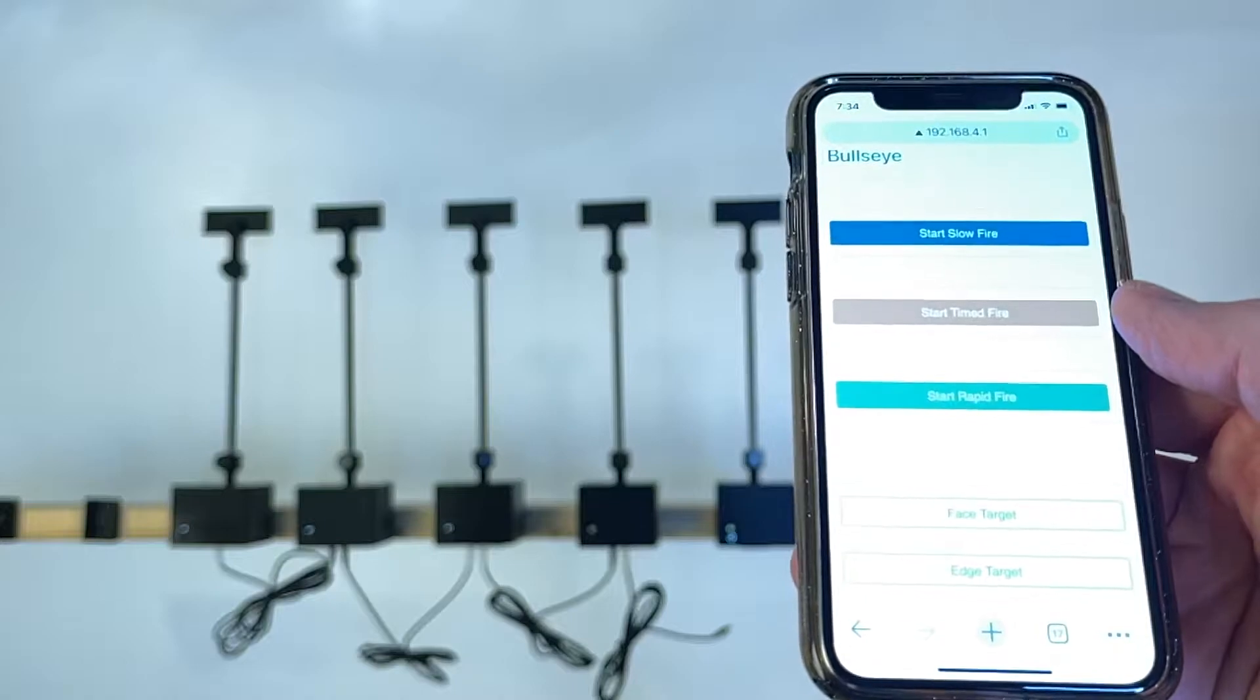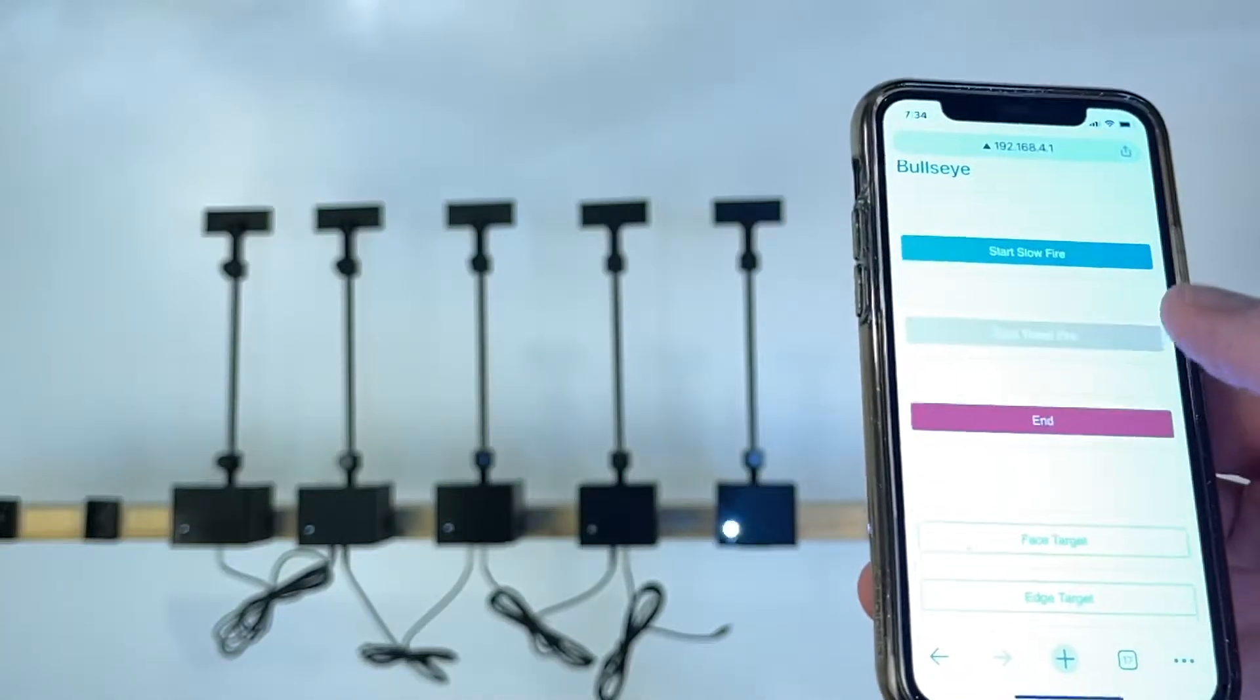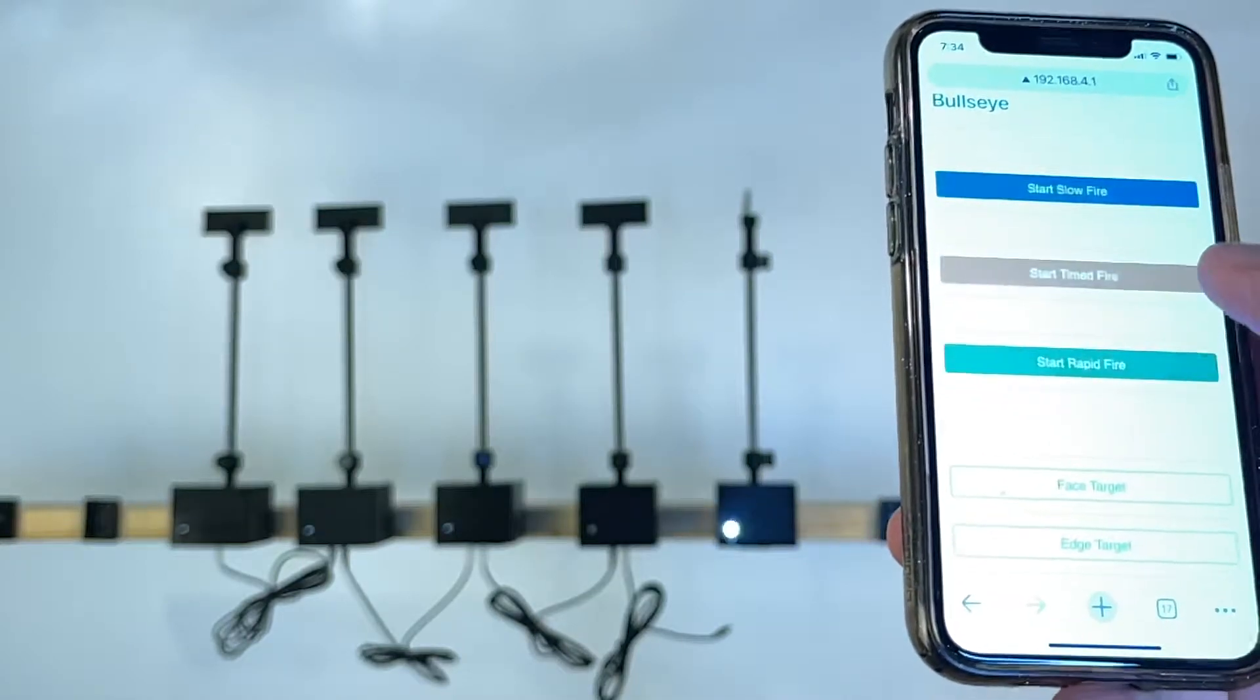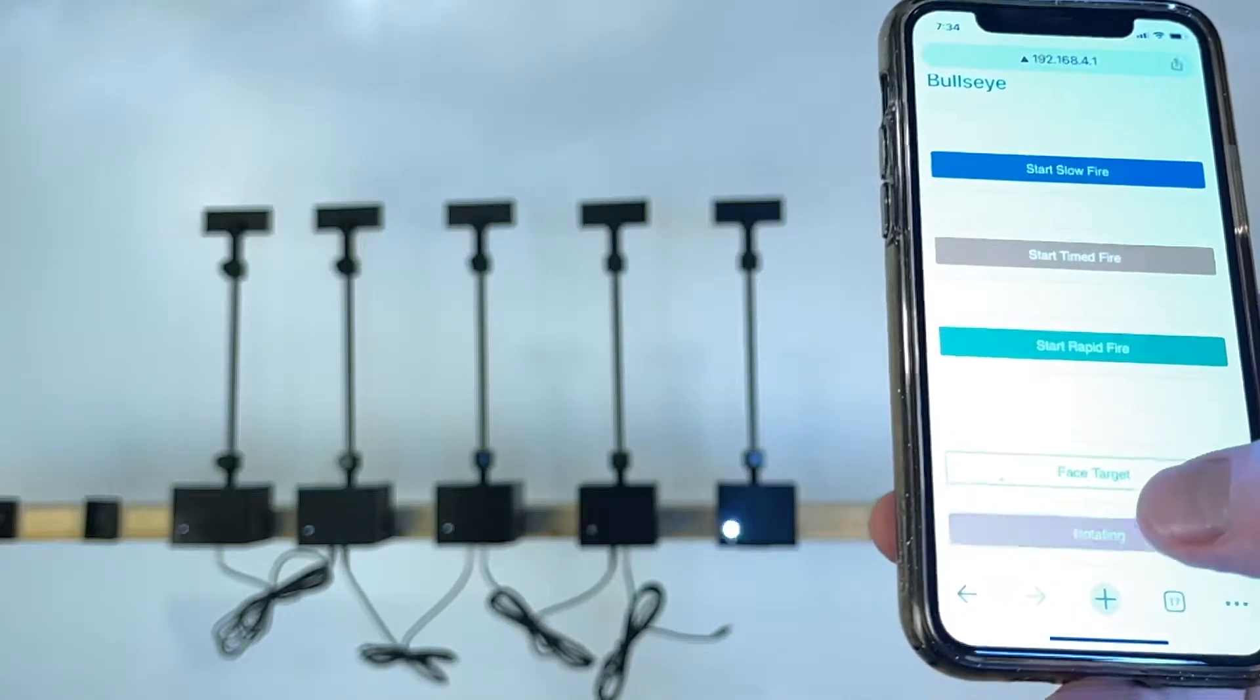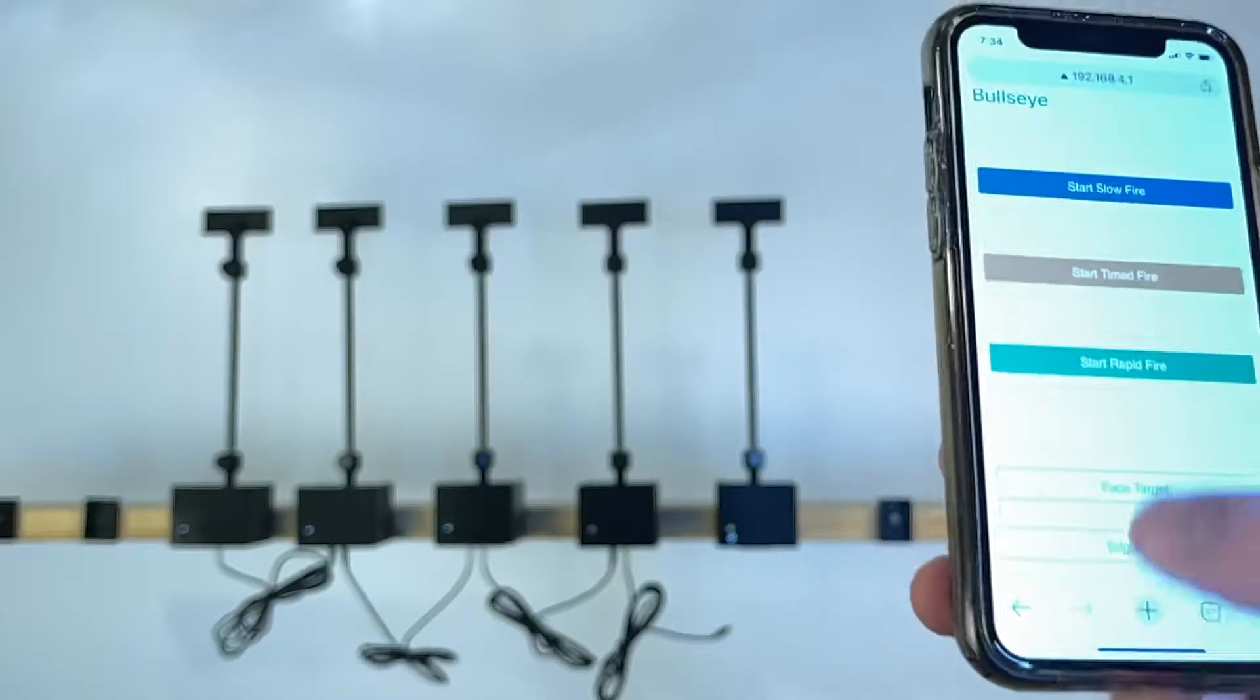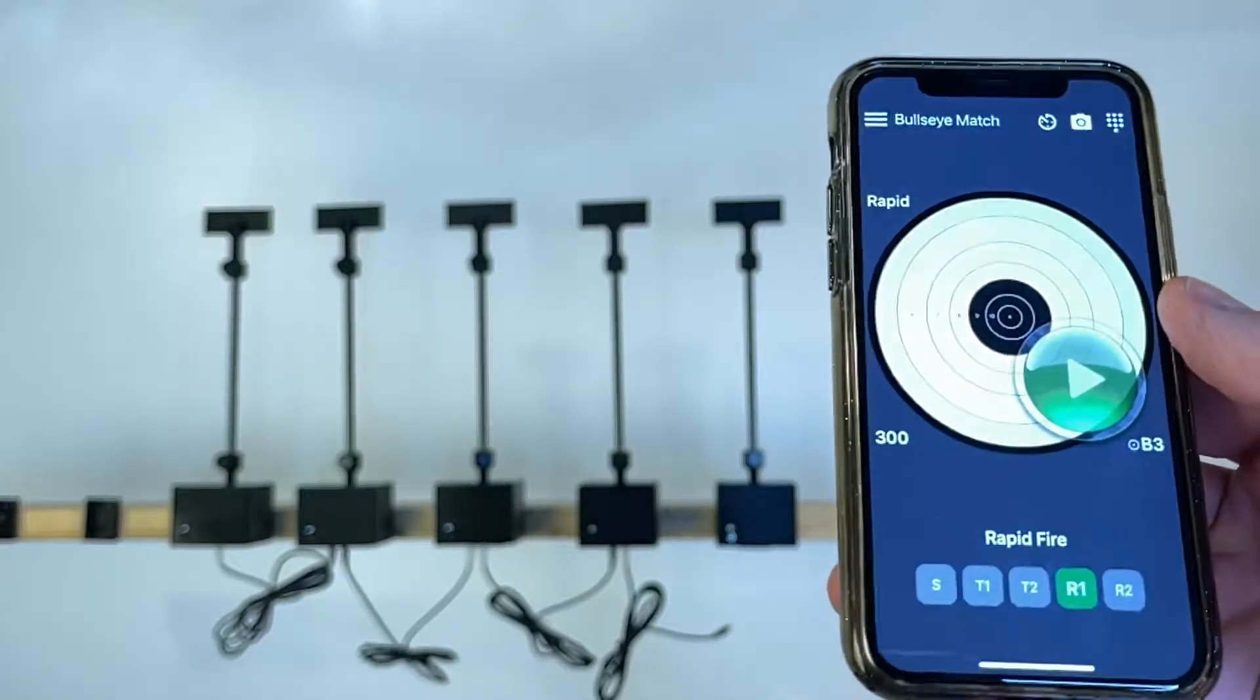Obviously you can use the provided app to start your rapid fire or to edge the targets and phase the targets manually, but you can also use the Bullseye Match.